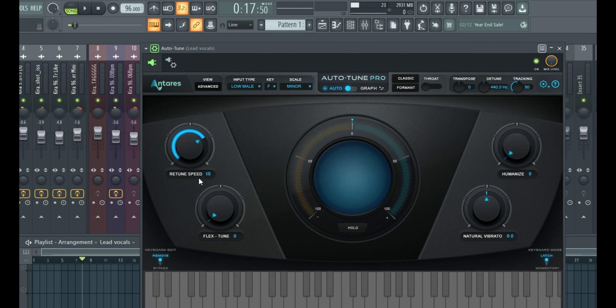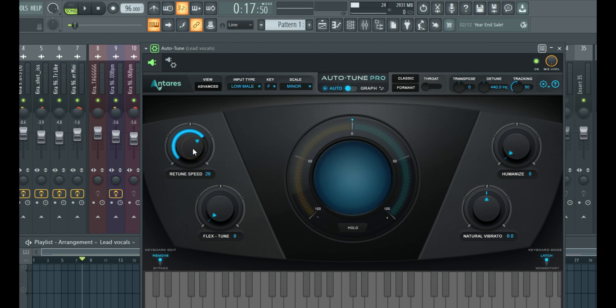Now, if you want very natural, just slight correction here and there, especially if the artist didn't miss a lot of notes, you typically want to be between about 20 to whatever number really you're okay with.